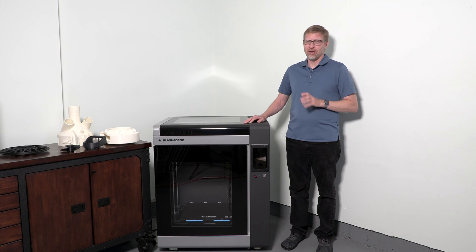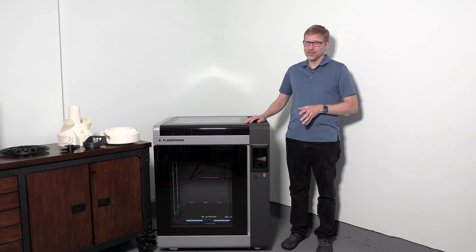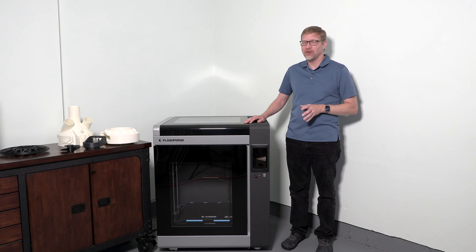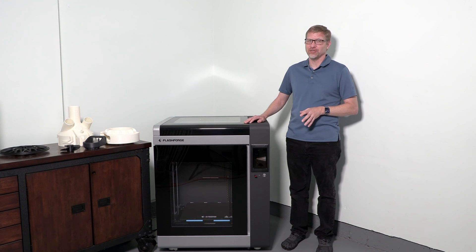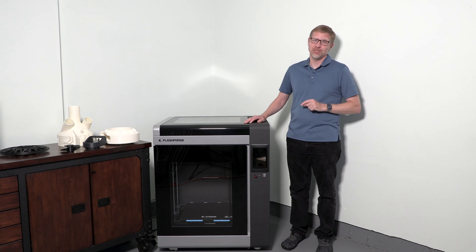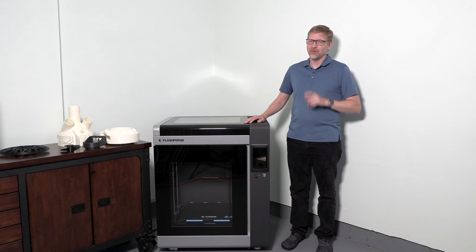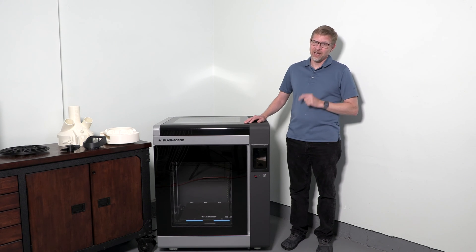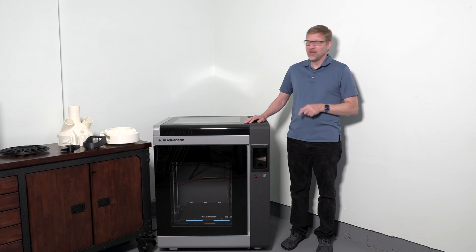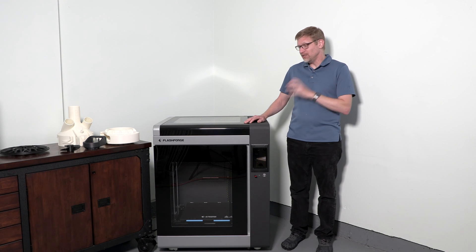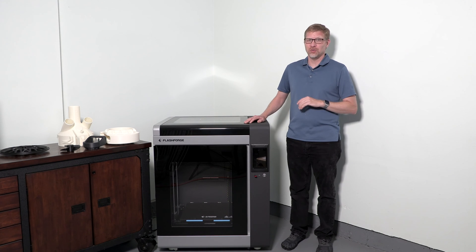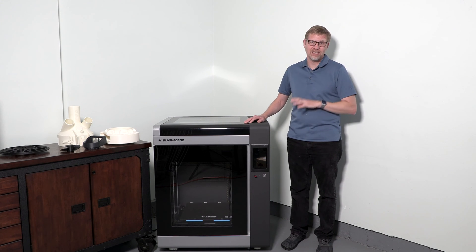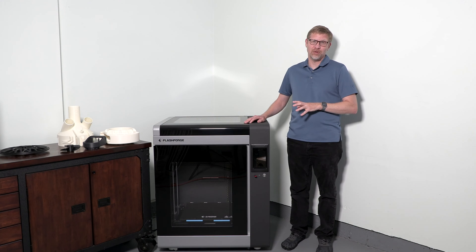If you need to be able to print large objects working with high-end, engineering-grade materials, this machine is worth taking a look at. The reason I say high-end, engineering-grade materials is that in addition to the dual extrusion, this printer also offers an active heated chamber.